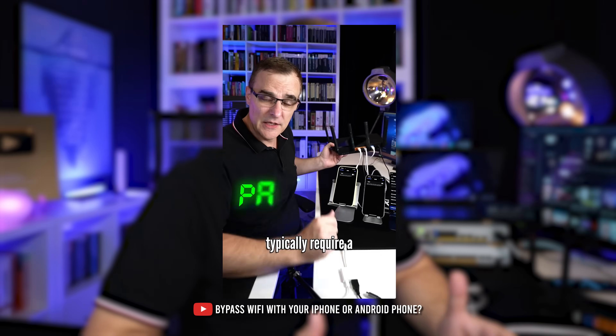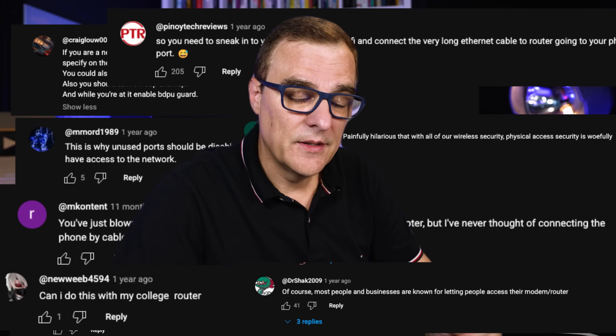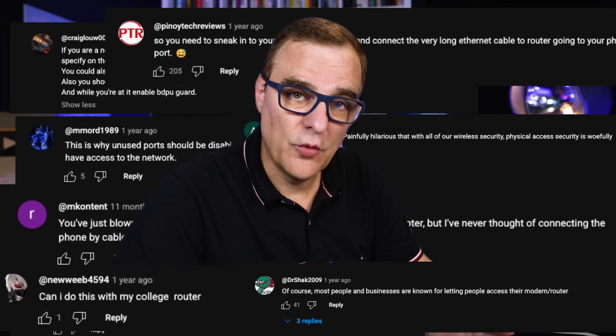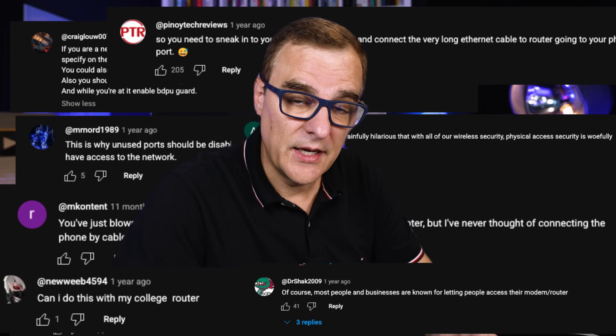When I've mentioned that on YouTube videos, a lot of people think that's dumb, but this kind of stuff happens all the time, especially in corporate networks.